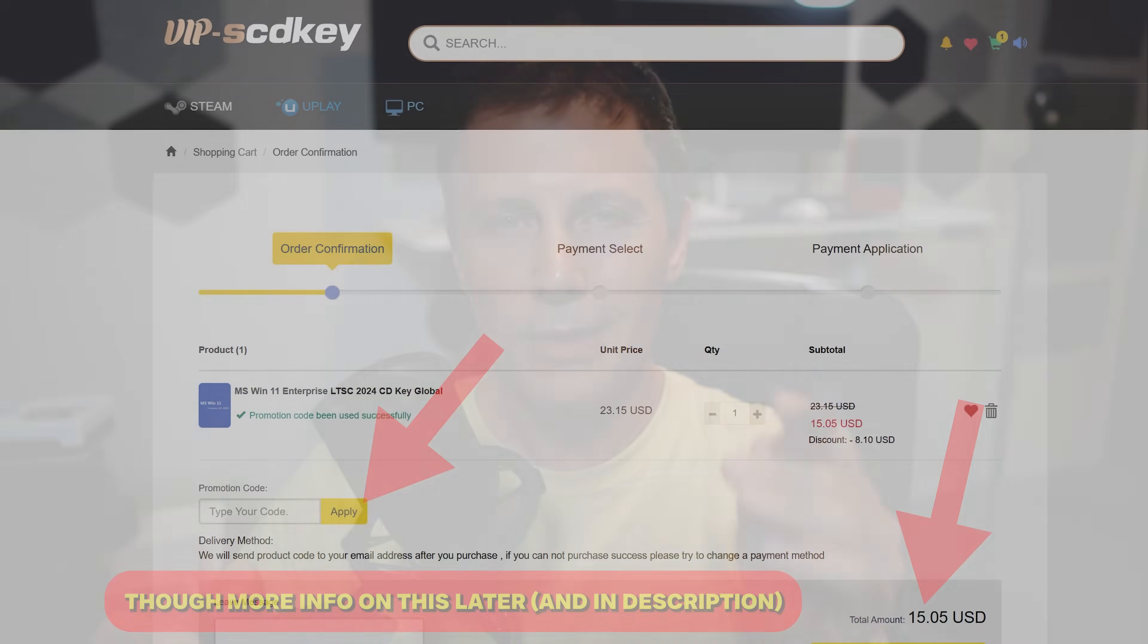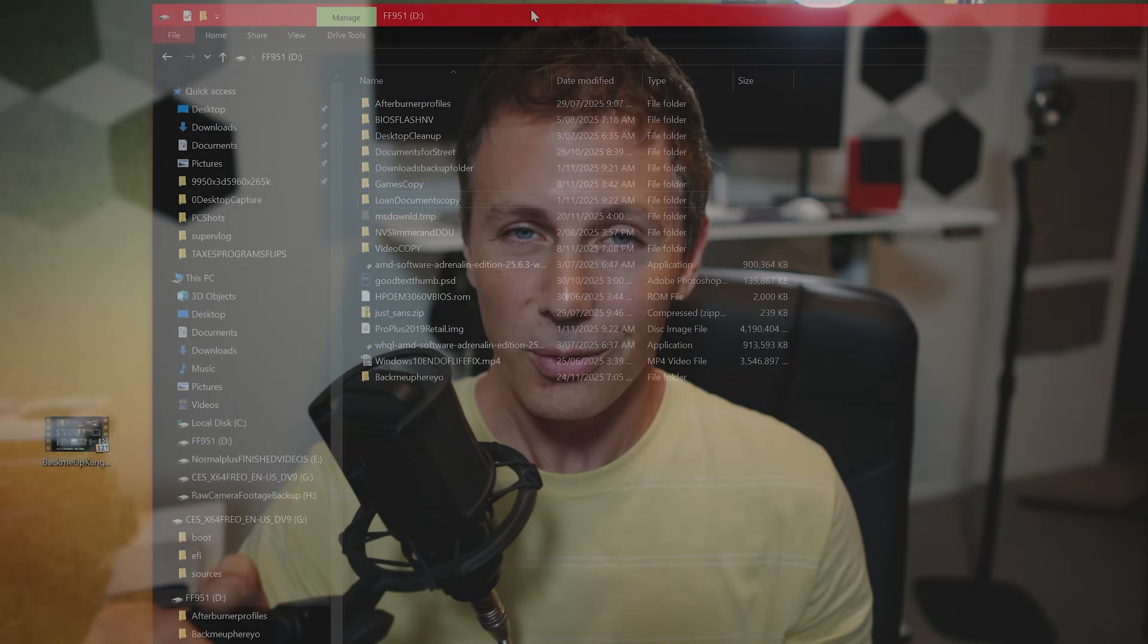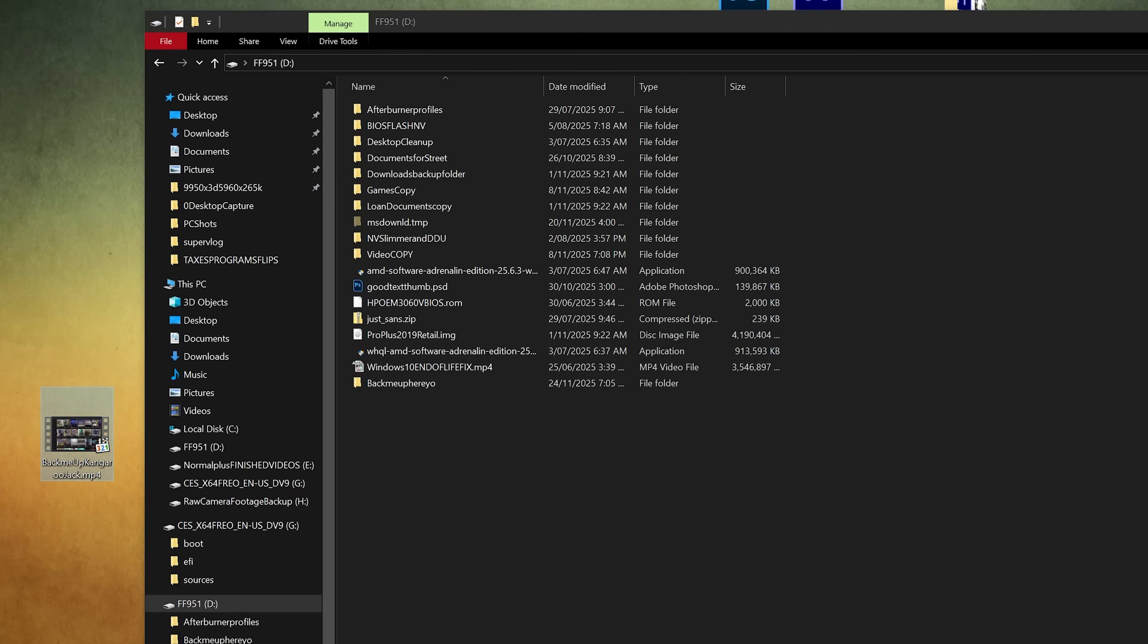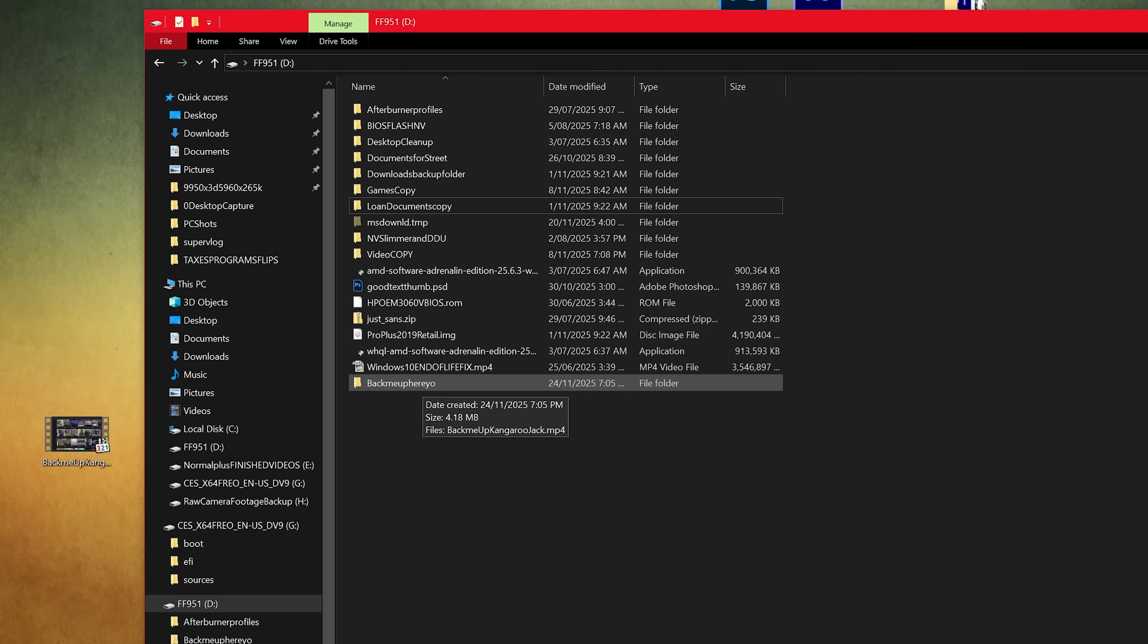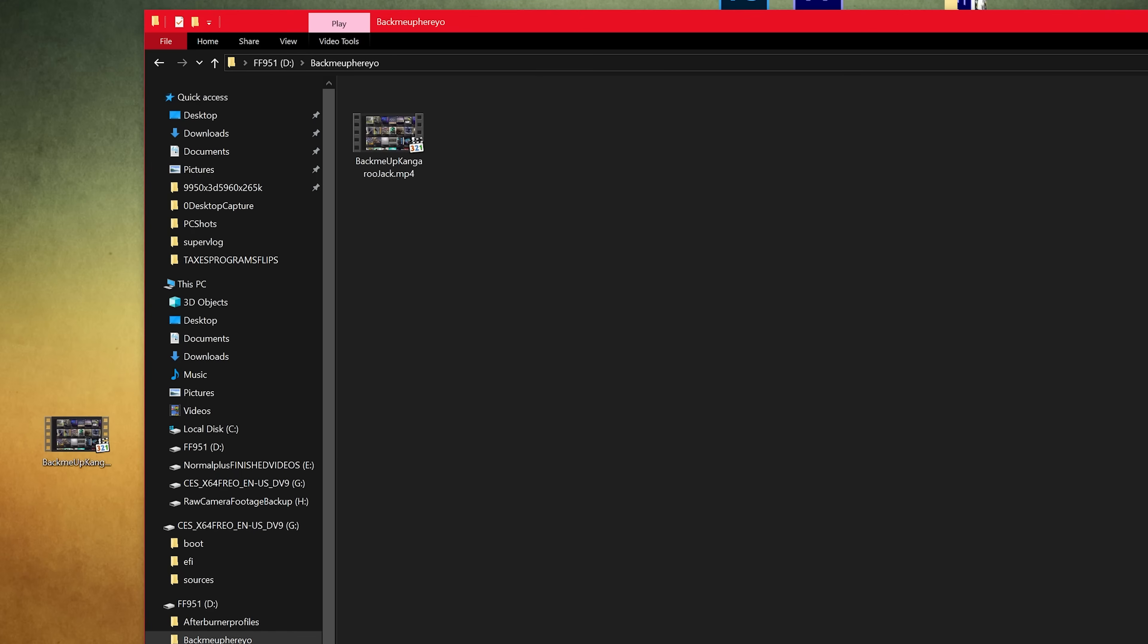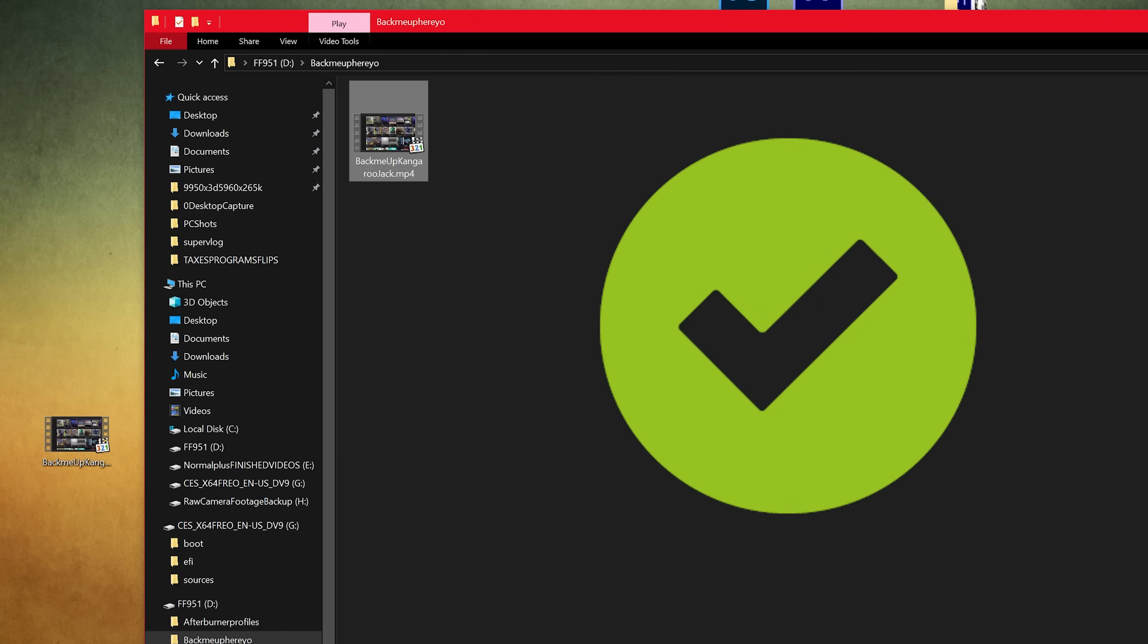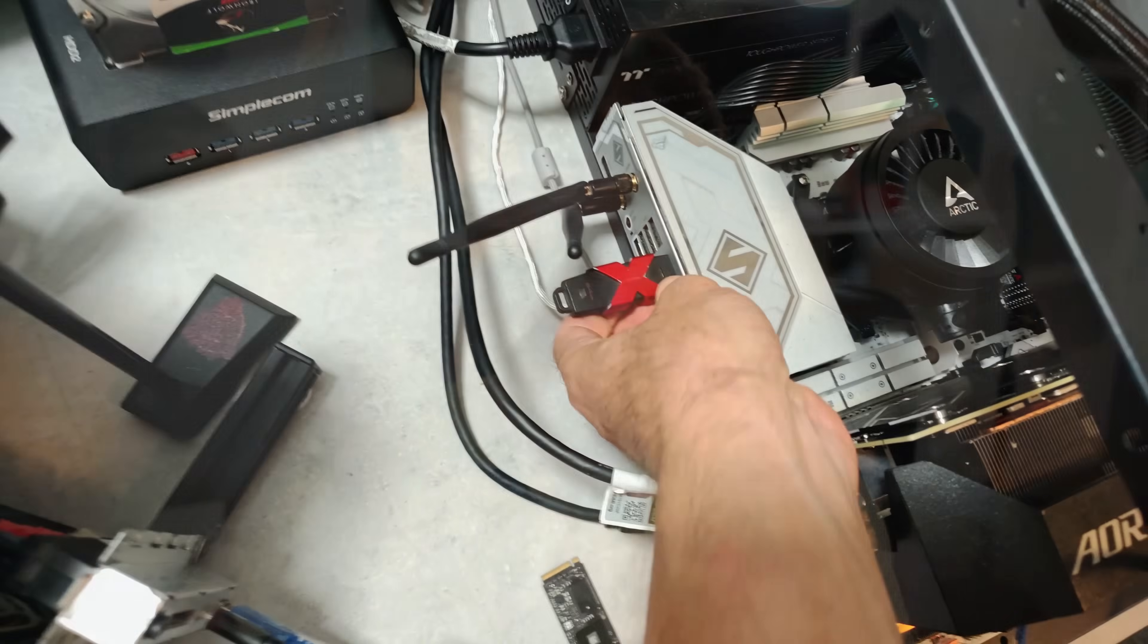Though once you've got your USB bootable ready, make sure you have backed up your important files if you are reinstalling Windows because once you reinstall Windows on your main SSD, you will lose all those files. So yeah, back them up. It's very important. And let's go into how you can get this quickly installed.